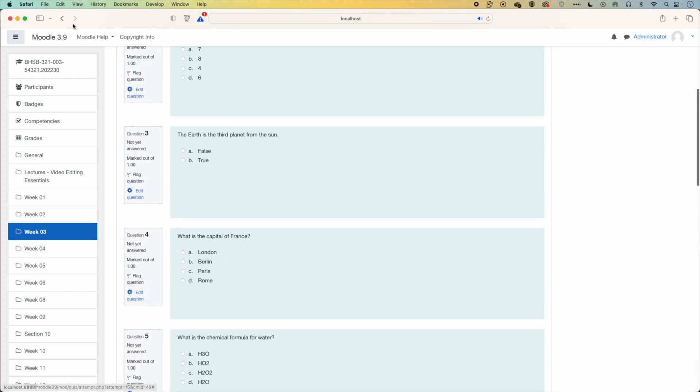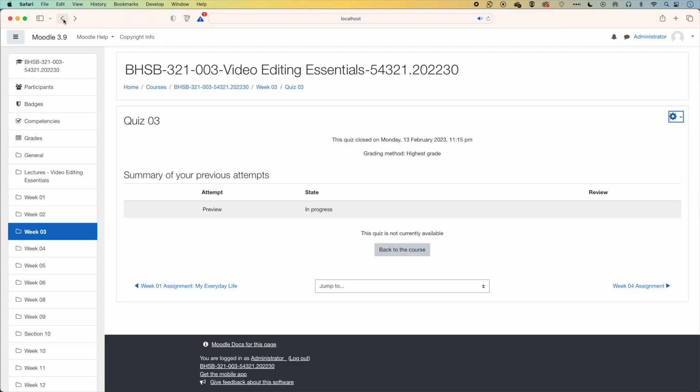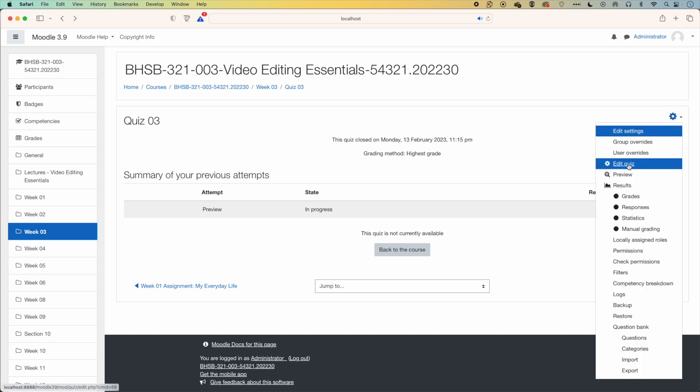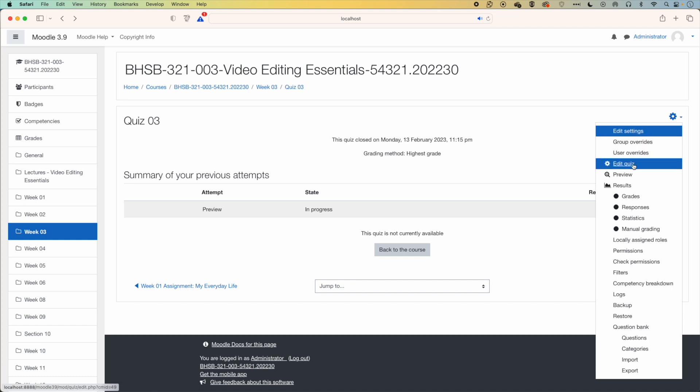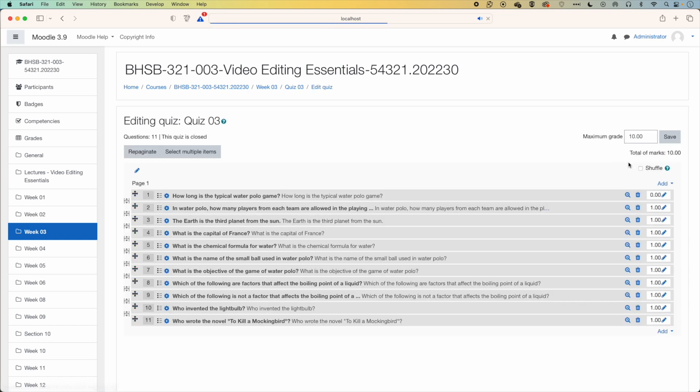So we'll go back here, and we're going to come into edit quiz. There's two options for editing a quiz. Edit settings will edit the timing and a few other things, and edit quiz will be where you go to edit your quiz questions and also to add these sections.